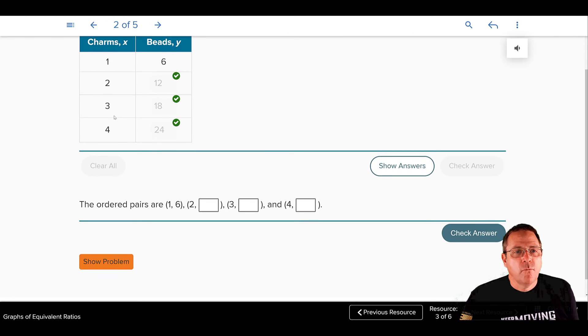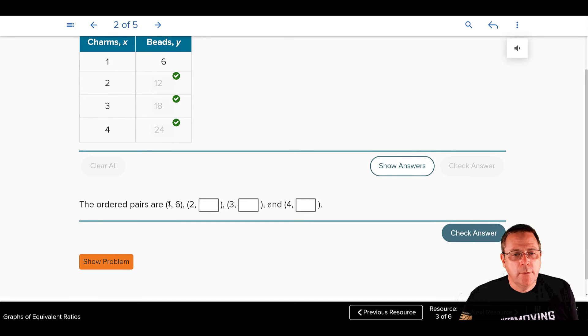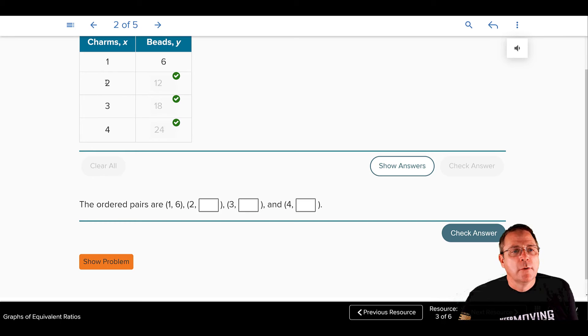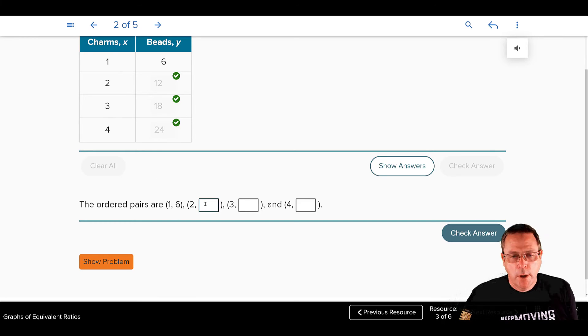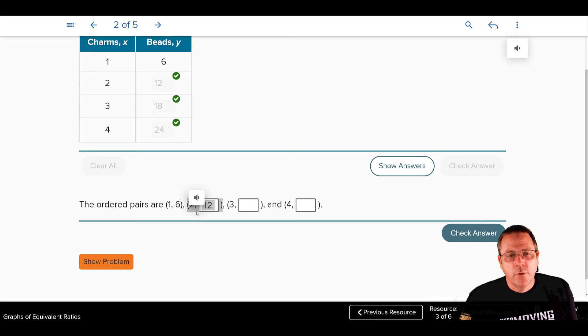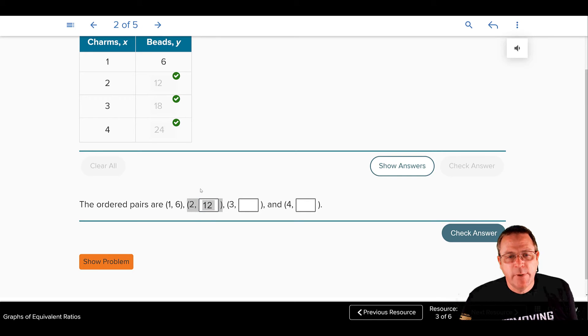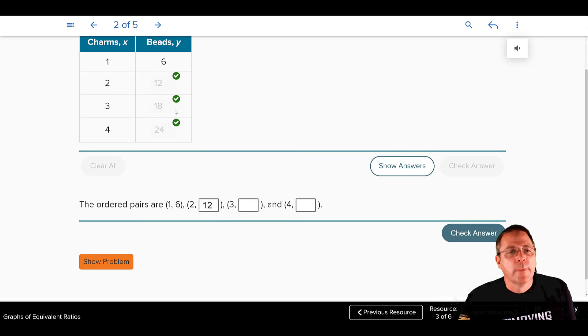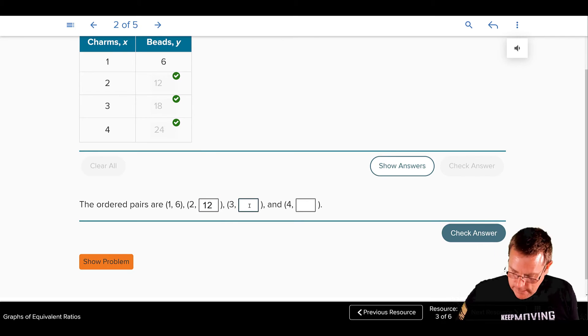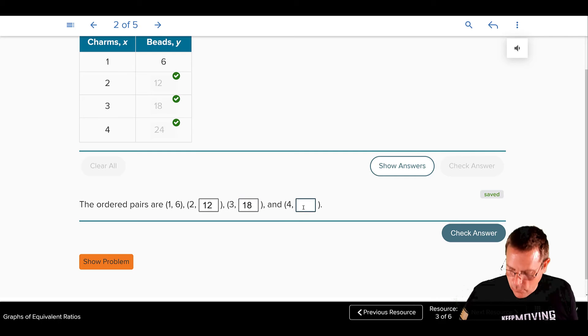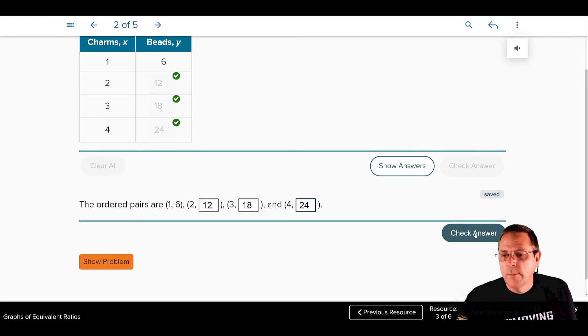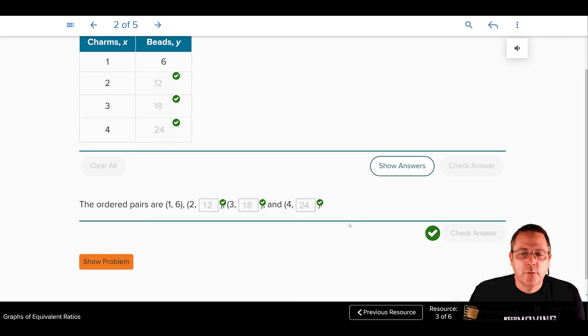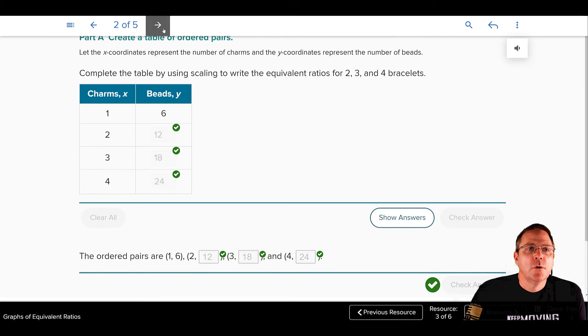So now, I'm going to write this as ordered pair. They already did the ordered pair 1 to 6 right here. My next ordered pair is going to be 2 to 12. Notice you have parentheses in that. You have your number, a comma, and the big thing that people miss is that space after the comma. If you're typing into the computer and you don't put a space in between the comma and the 12, it's going to be marked wrong. Our 3 to 18 is going to be the next one. And our 4 to 24 is going to be the next one. And I'm going to check those answers. And those answers checked perfectly, too.